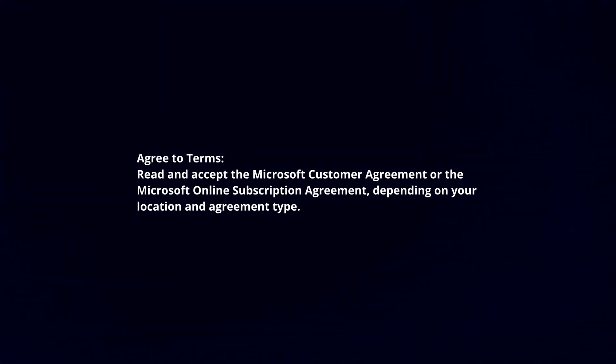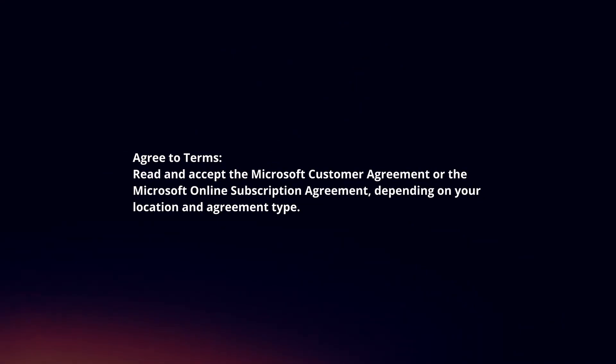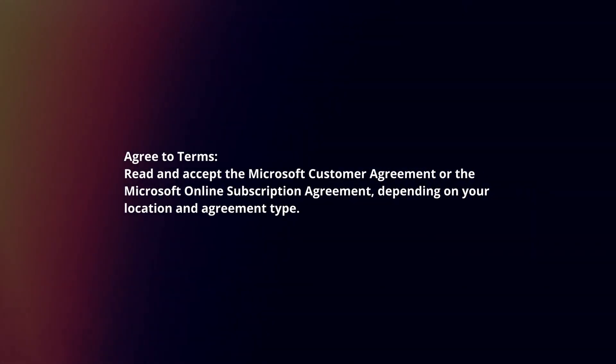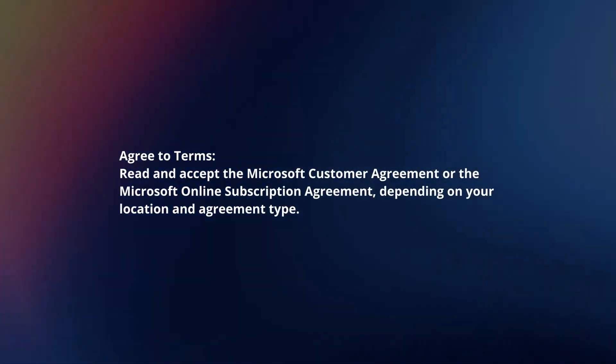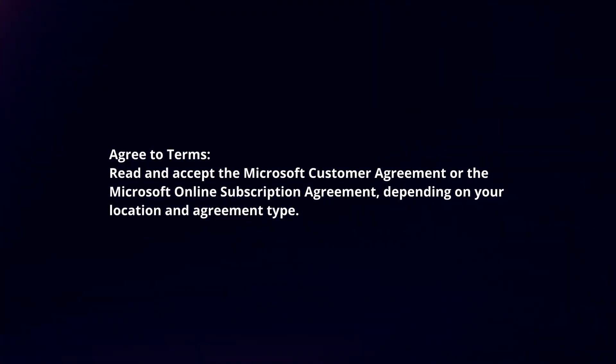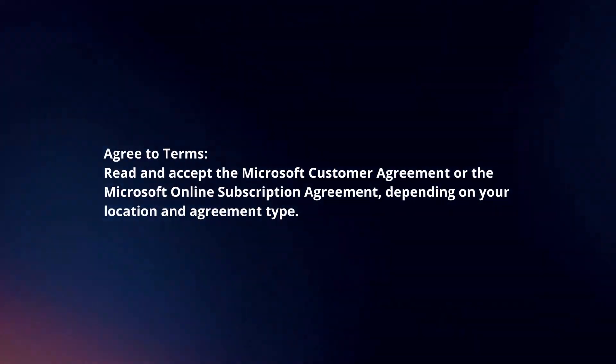Agree to terms. Read and accept the Microsoft Customer Agreement or the Microsoft Online Subscription Agreement, depending on your location and agreement type.